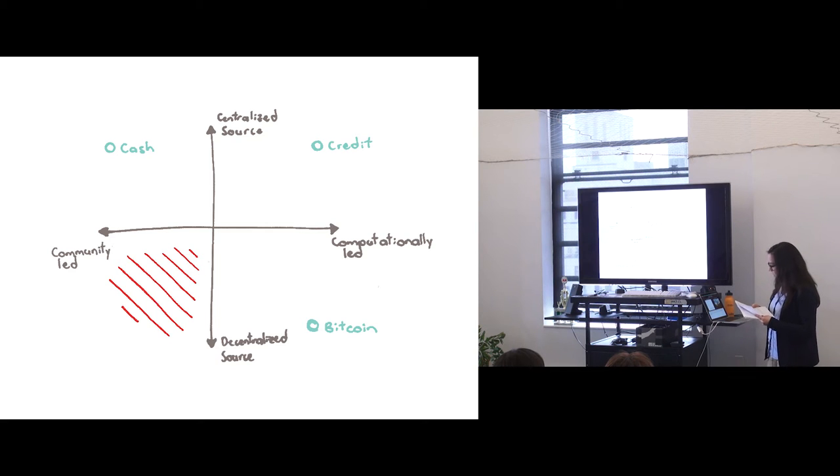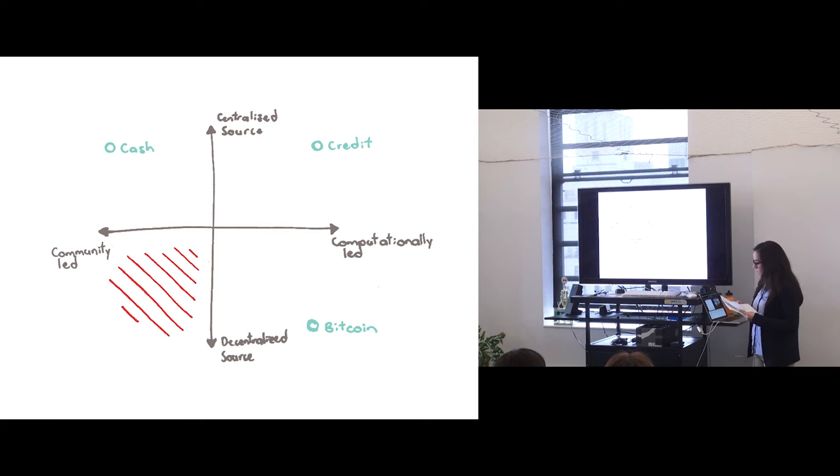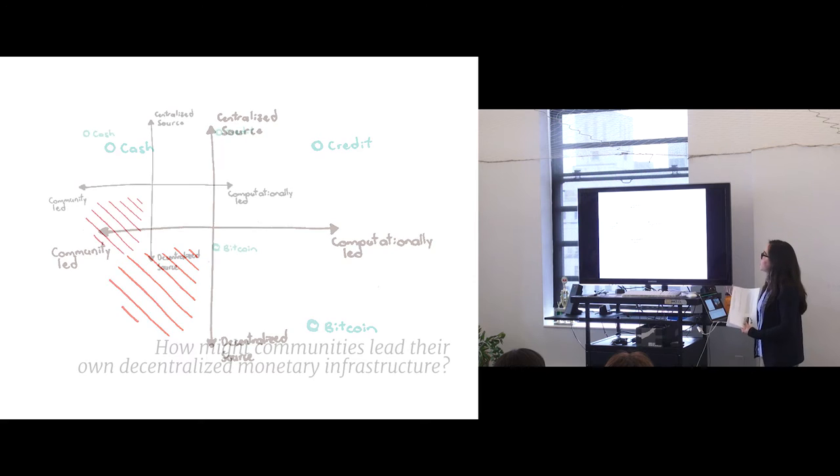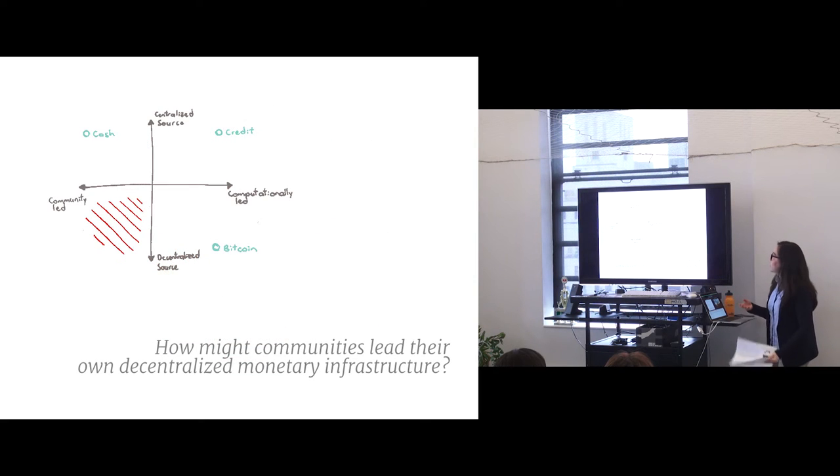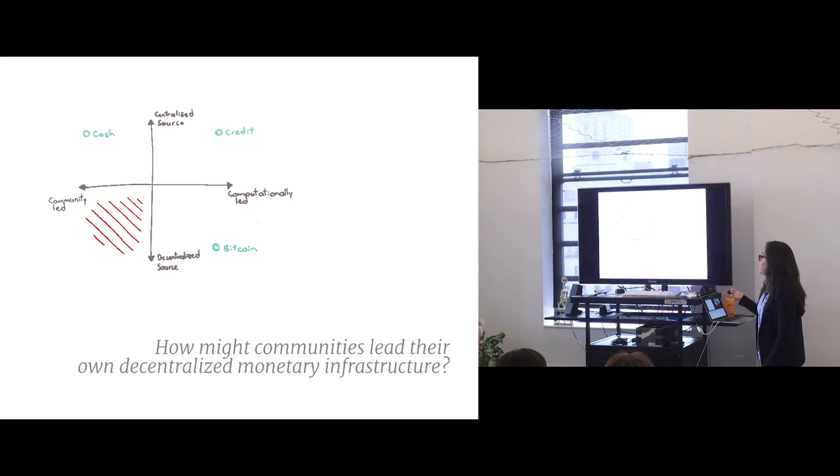And so I started looking at this and I wonder, is there a way, is there an opportunity space that isn't being shown? Is there perhaps something not so inherently wrong with trusting other human beings when you're talking about money?